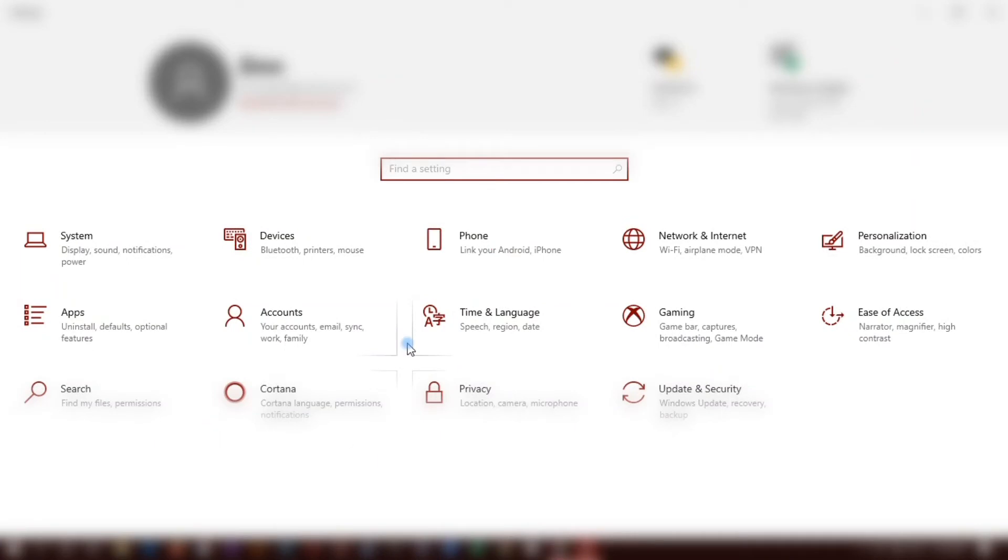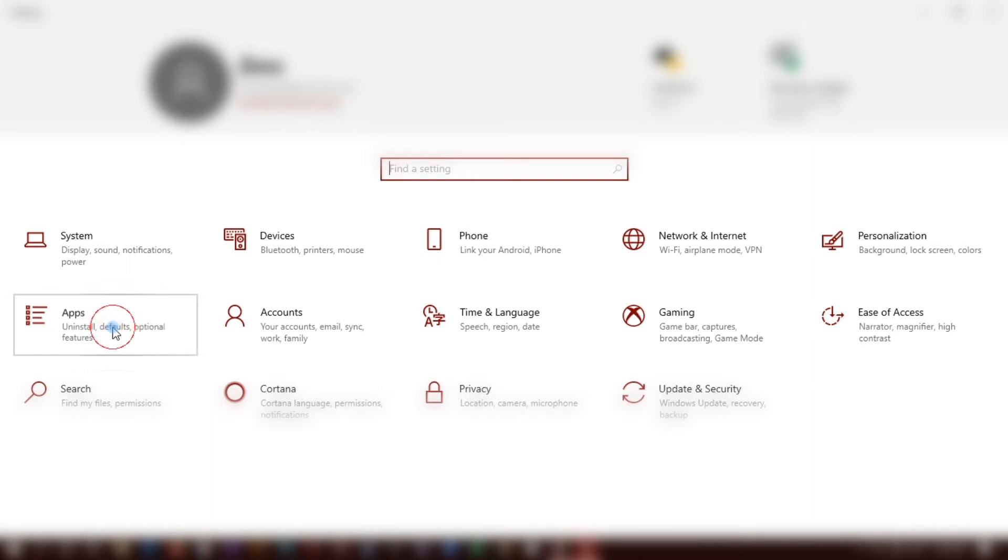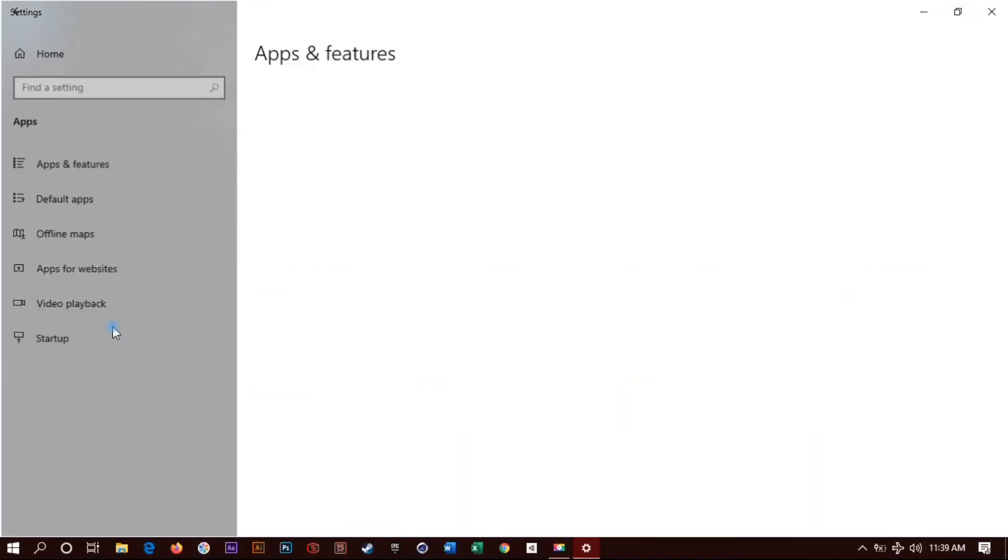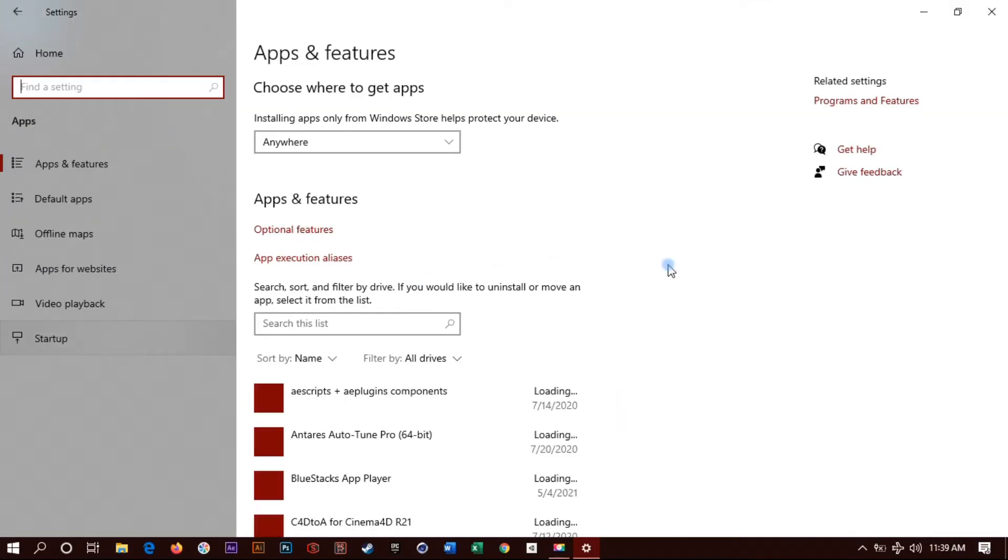There you got a bunch of options. You're gonna look for Apps on the left, the middle one on the left. Click on Apps. Keep in mind this is Windows 10, basically the same for Windows 8.